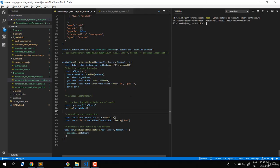Running it, the transaction succeeds. Checking on Ropsten etherscan, you can see the vote function was called. That completes all three kinds of transactions: regular ether transfer, deploying a smart contract, and executing a function inside a smart contract.